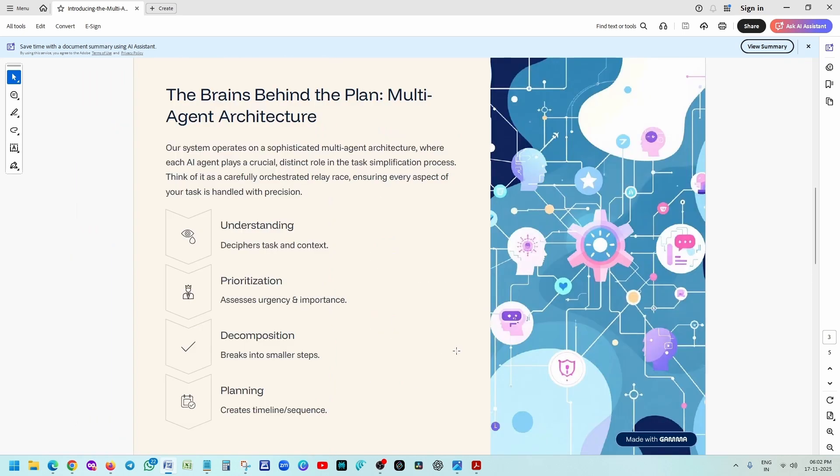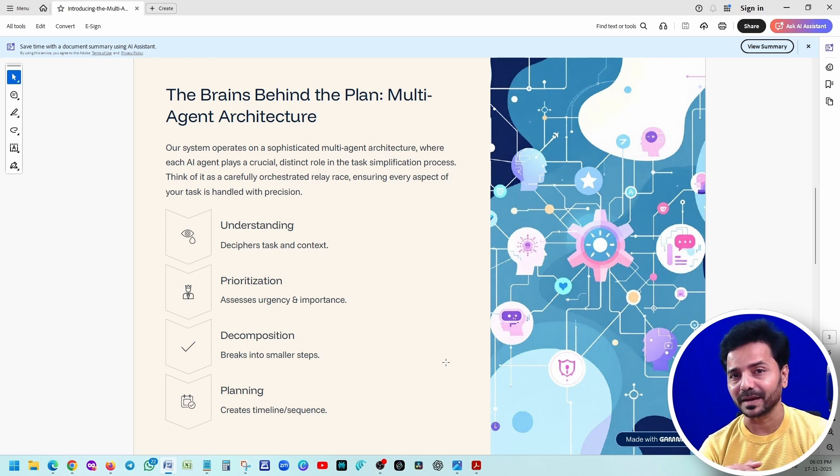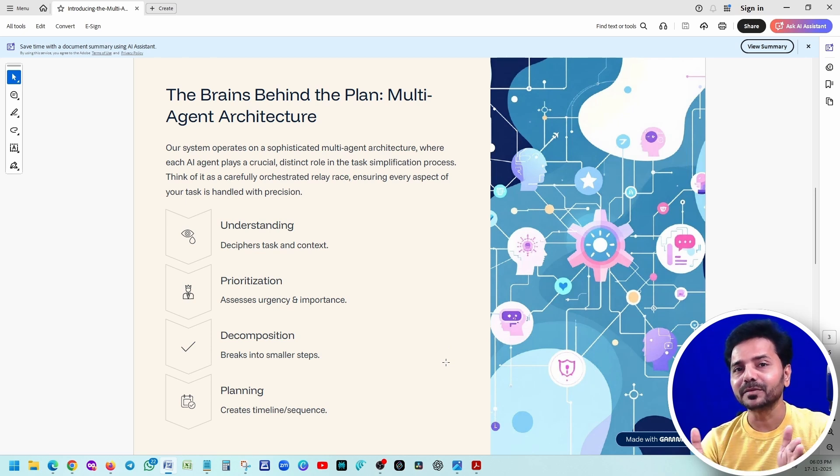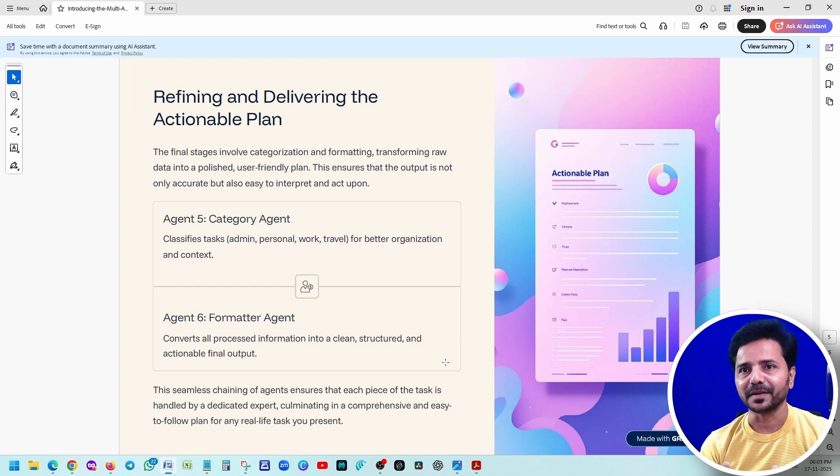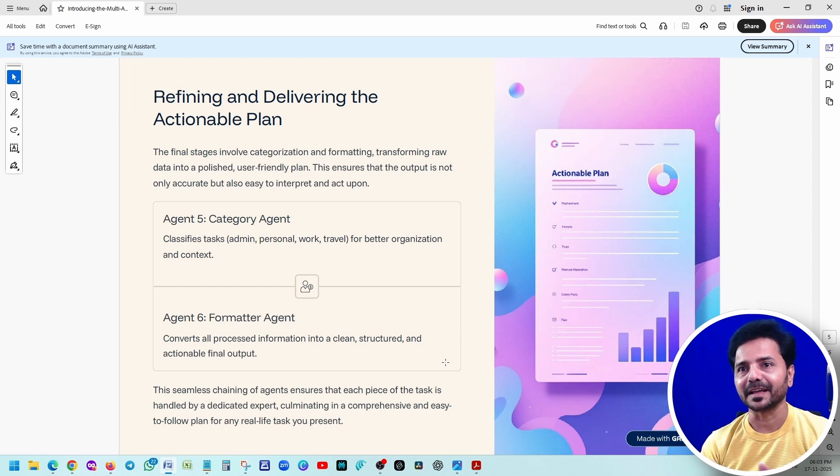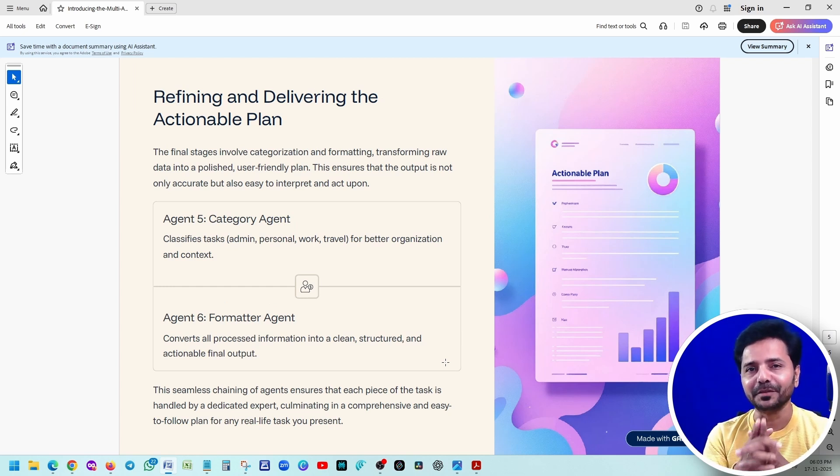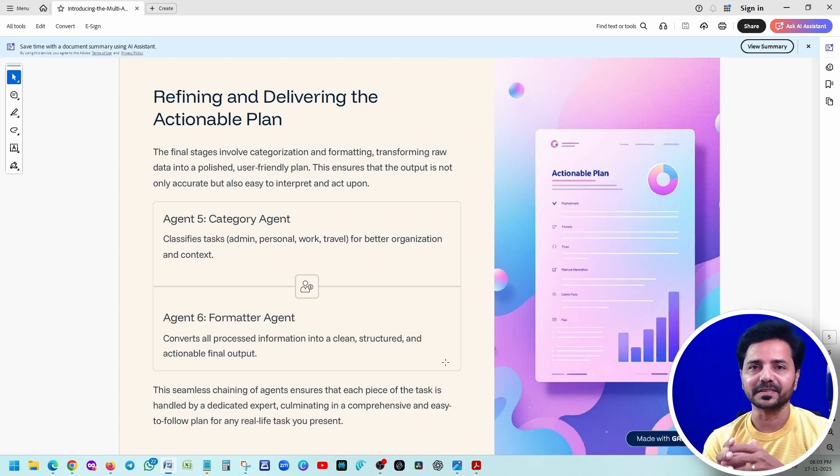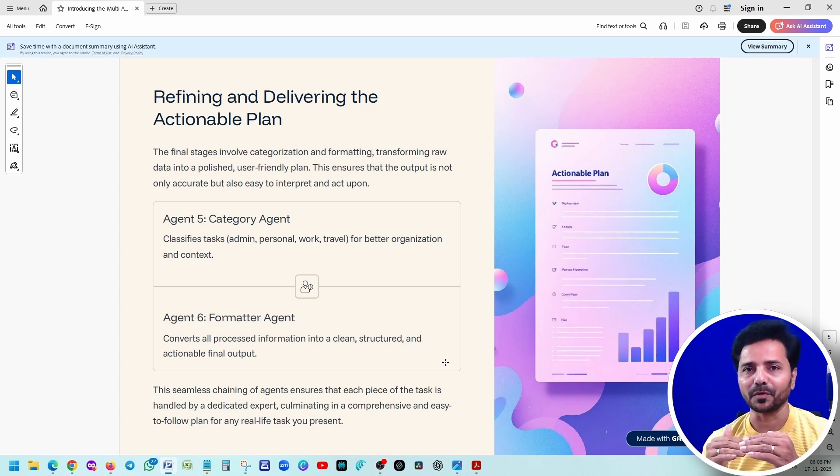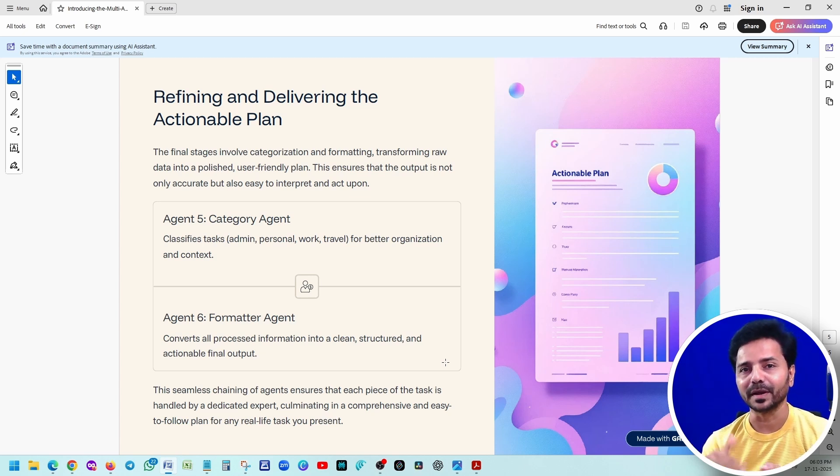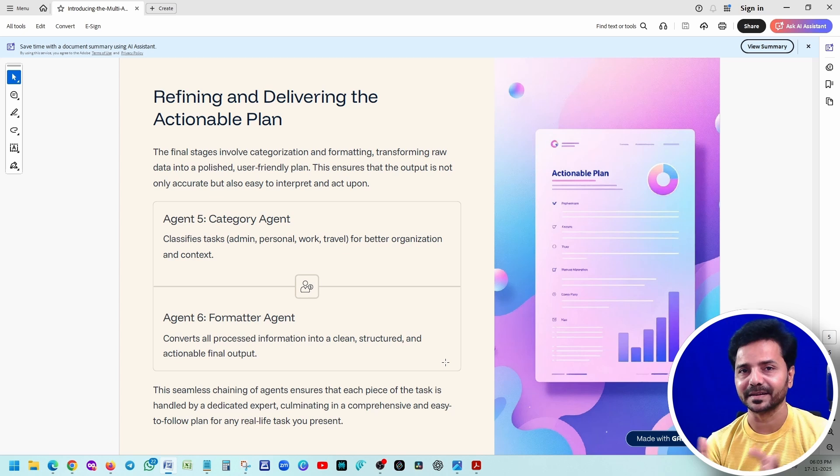First, it understands what we are asking. It gives the prioritization and breaks into tasks. Then it will plan it. And finally, it classifies the task - who has to do which task? Once everything is done, it gives you the proper complete JSON structure in a proper format that gives you the whole idea of what this agent generated.